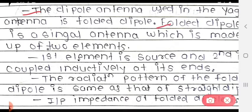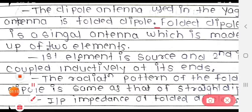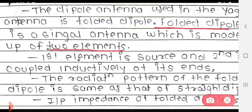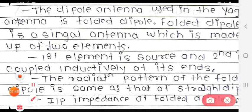The folded dipole is a single antenna which is made up of two elements. The first element is the source, and the second element is coupled inductively at its ends.